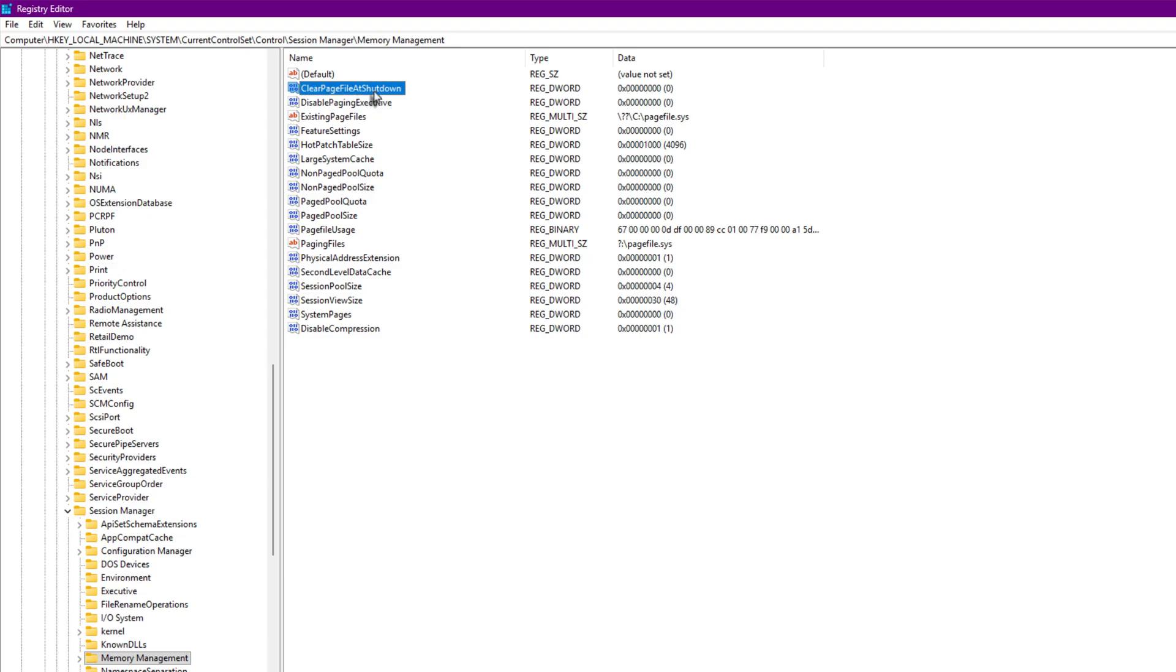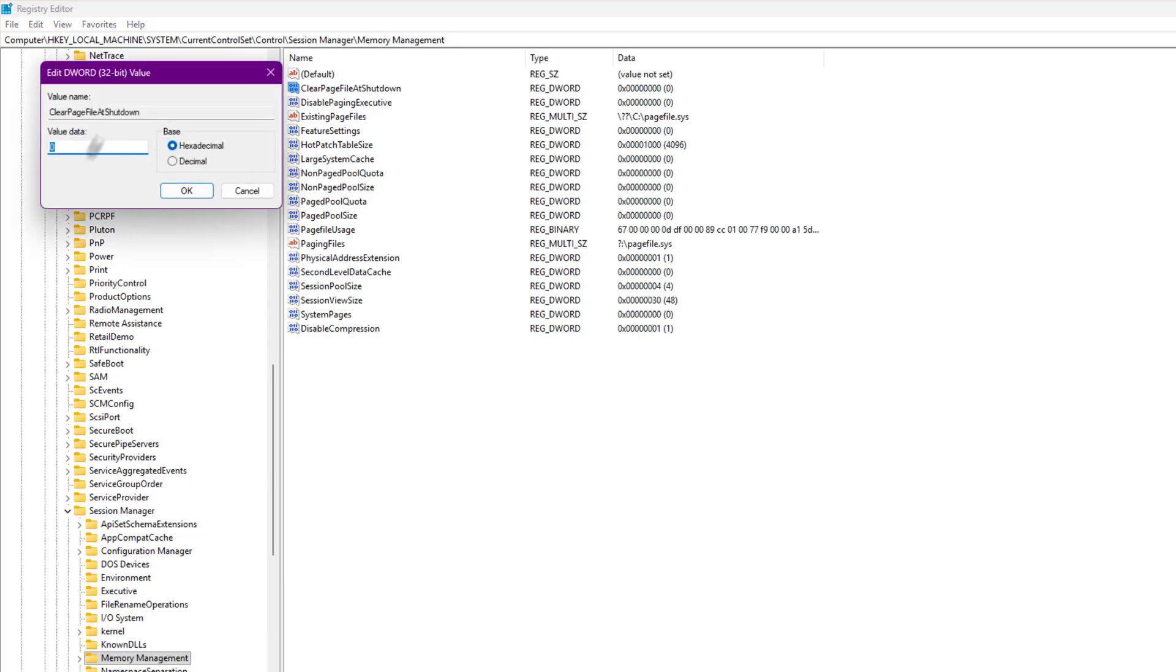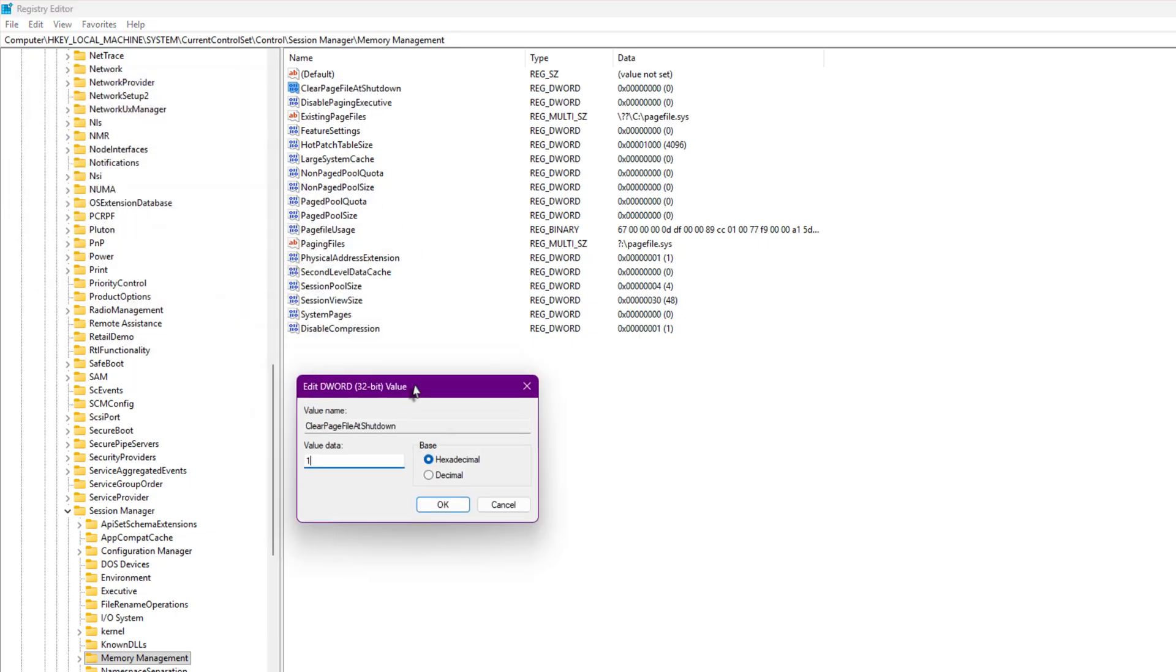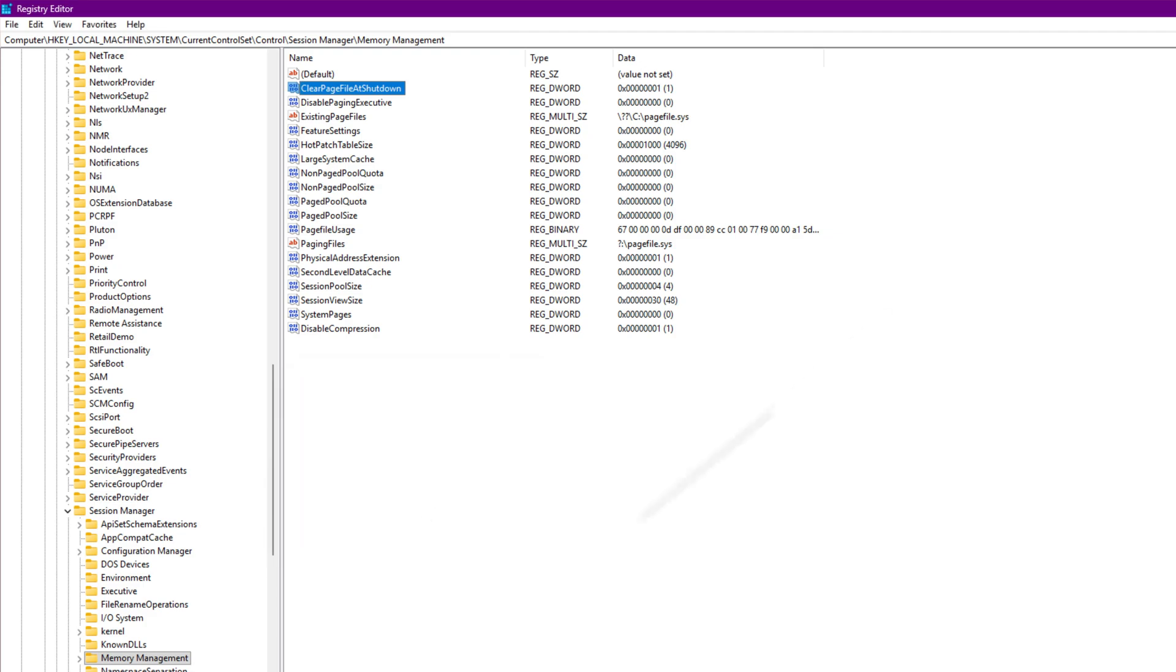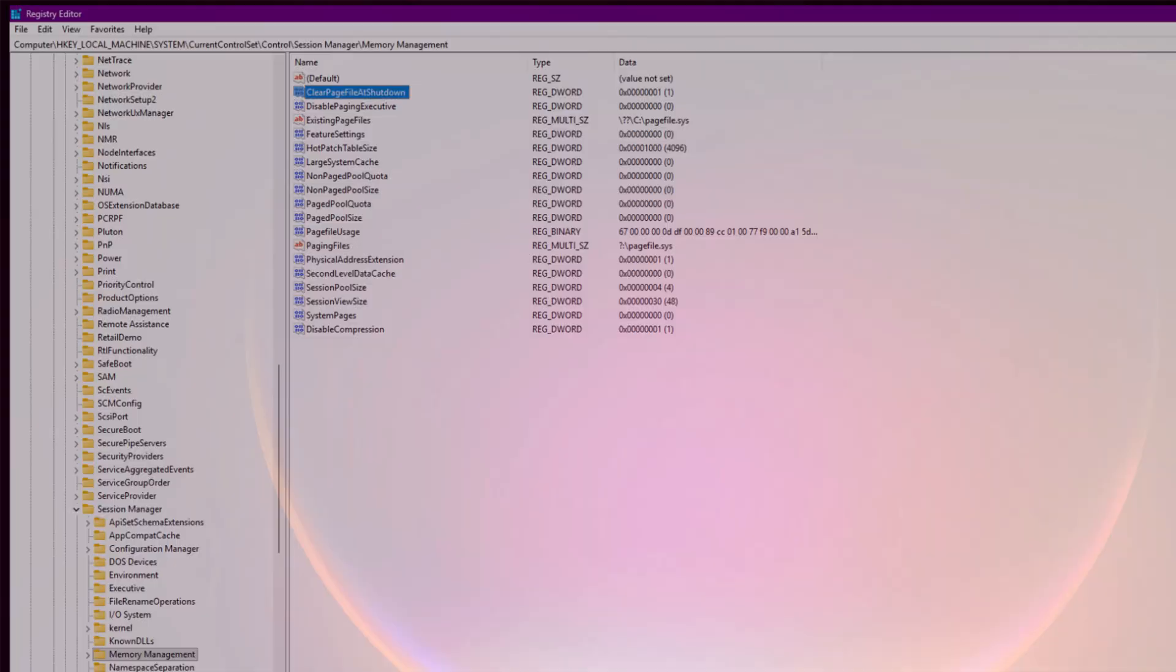Next up, clear page file at shutdown. This one's about virtual memory. If you set it to 1, it'll automatically clear virtual memory every time you shut down your PC, starting fresh next boot. That's actually a good cleanup practice. And that's it for the registry part.